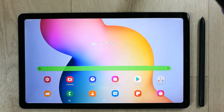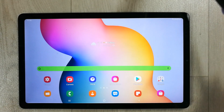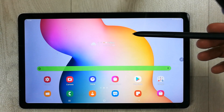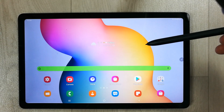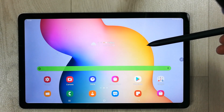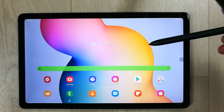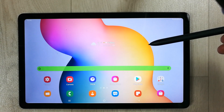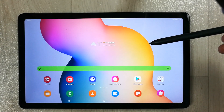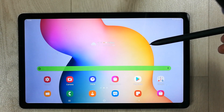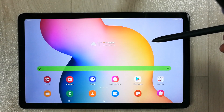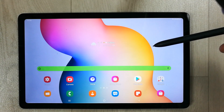Hello guys, I hope you are doing really well. Today I have with me the new Samsung Galaxy Tab S6 Lite, and the software for this tablet has been updated — the new software is One UI 3.1. In this video I will show you how you can update the software and what the new features are.